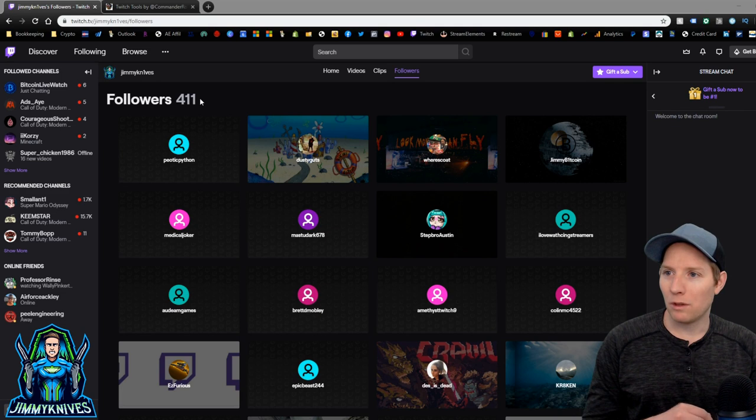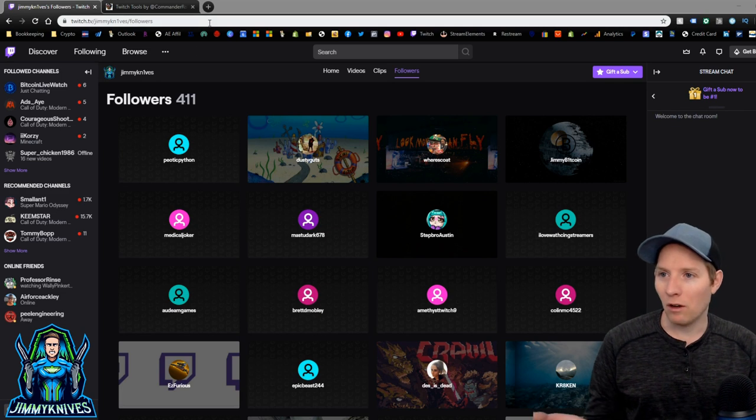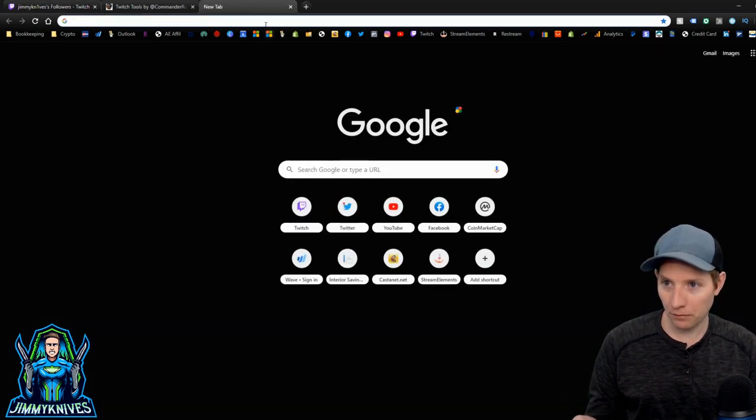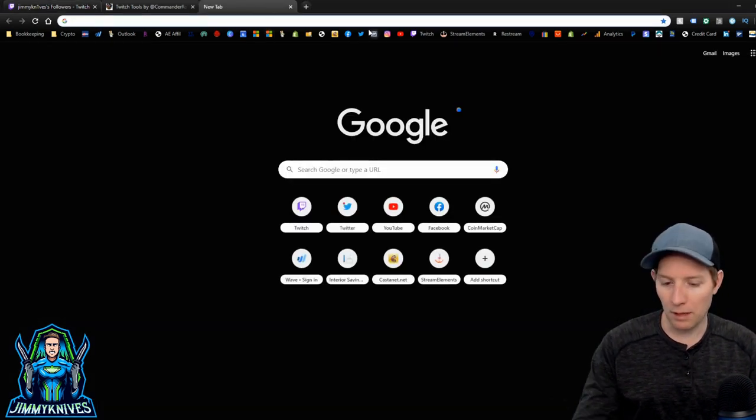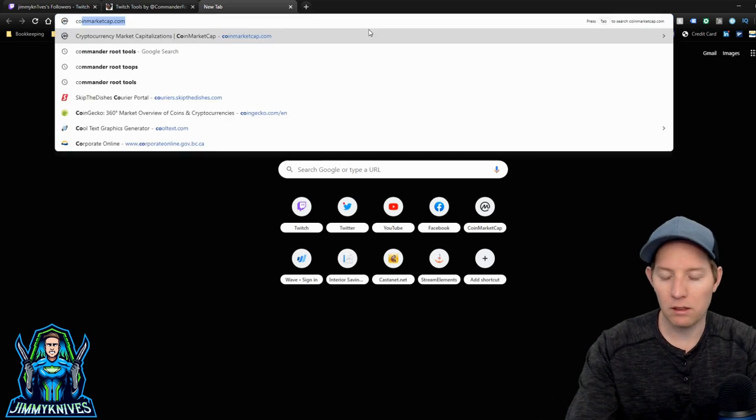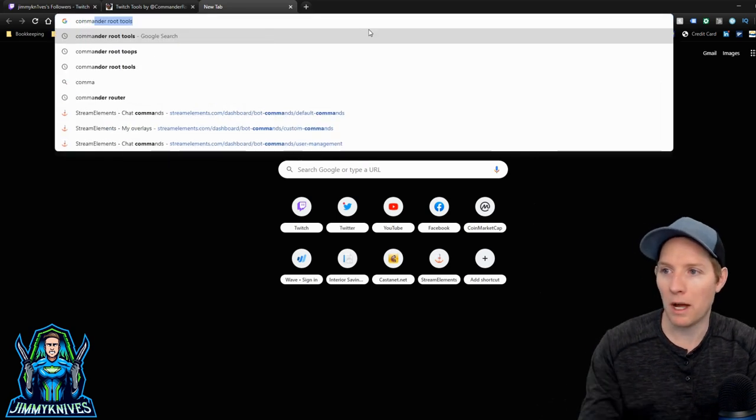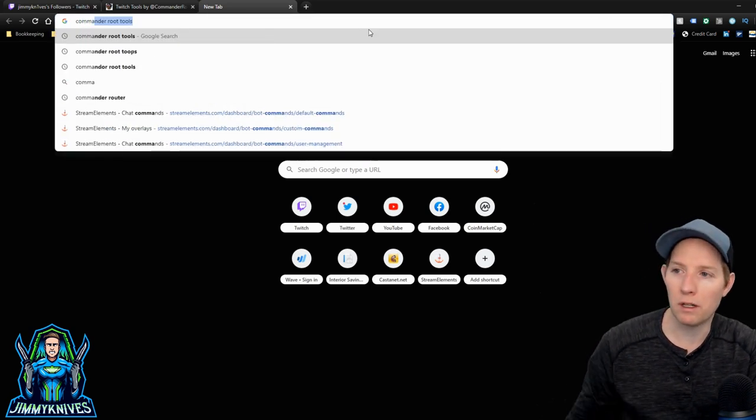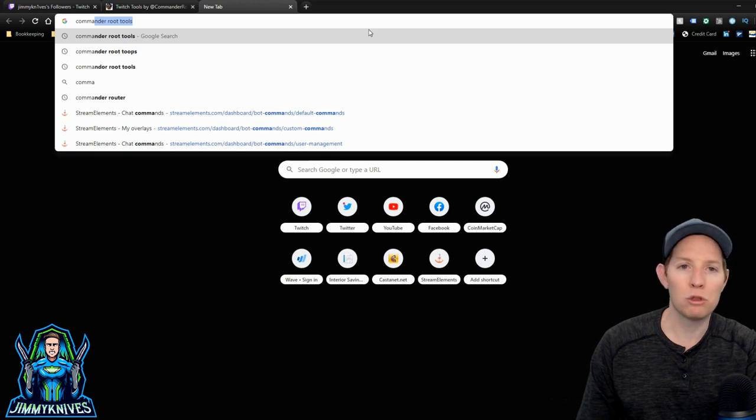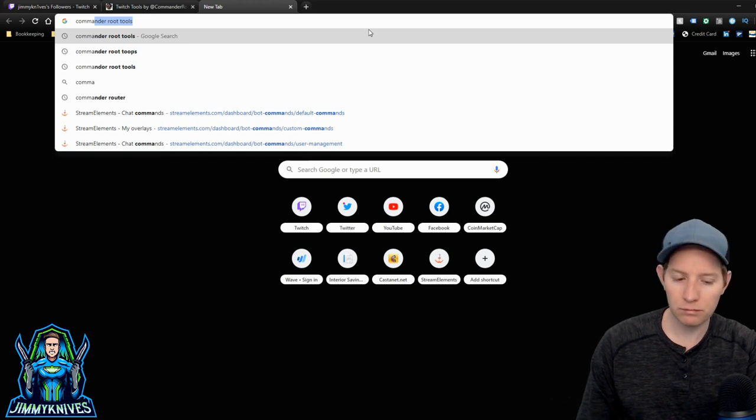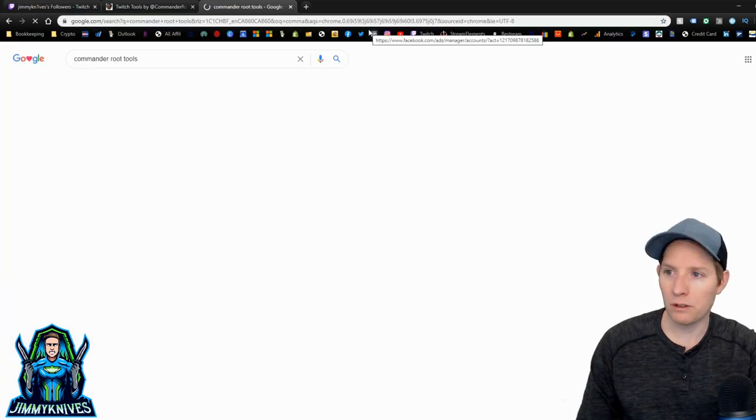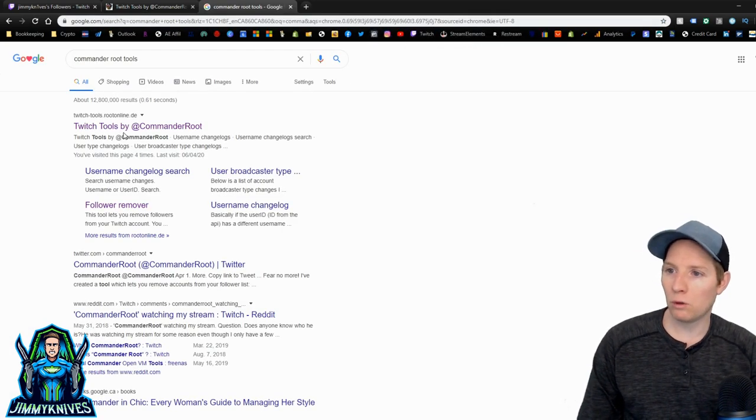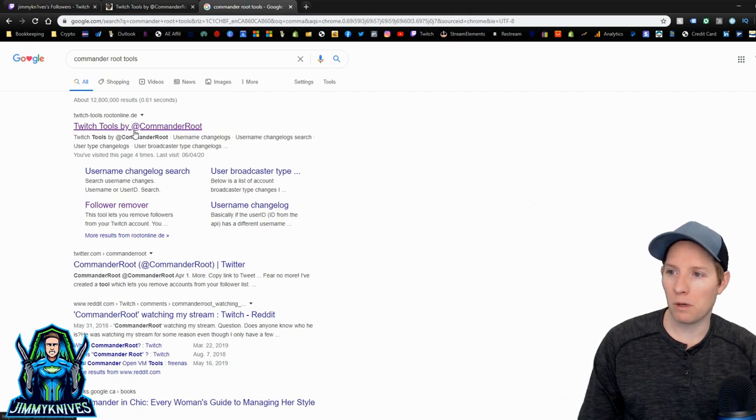So this is how you do it. All you have to do is open a new tab, type in Commander. It comes up automatically for me because I did it, but it's Commander Root Tools. Enter. Twitch Tools by Commander Root. It should be the first one that pops up there.